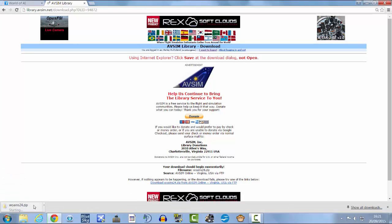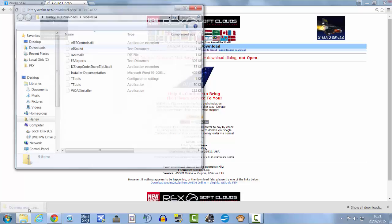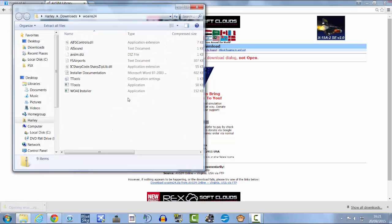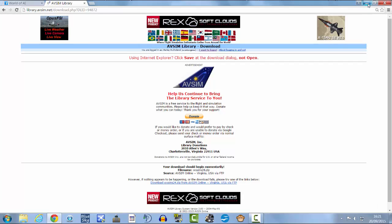It should automatically download. There you go. There it is. I'm going to close that because I already have it downloaded so I don't need to do that.